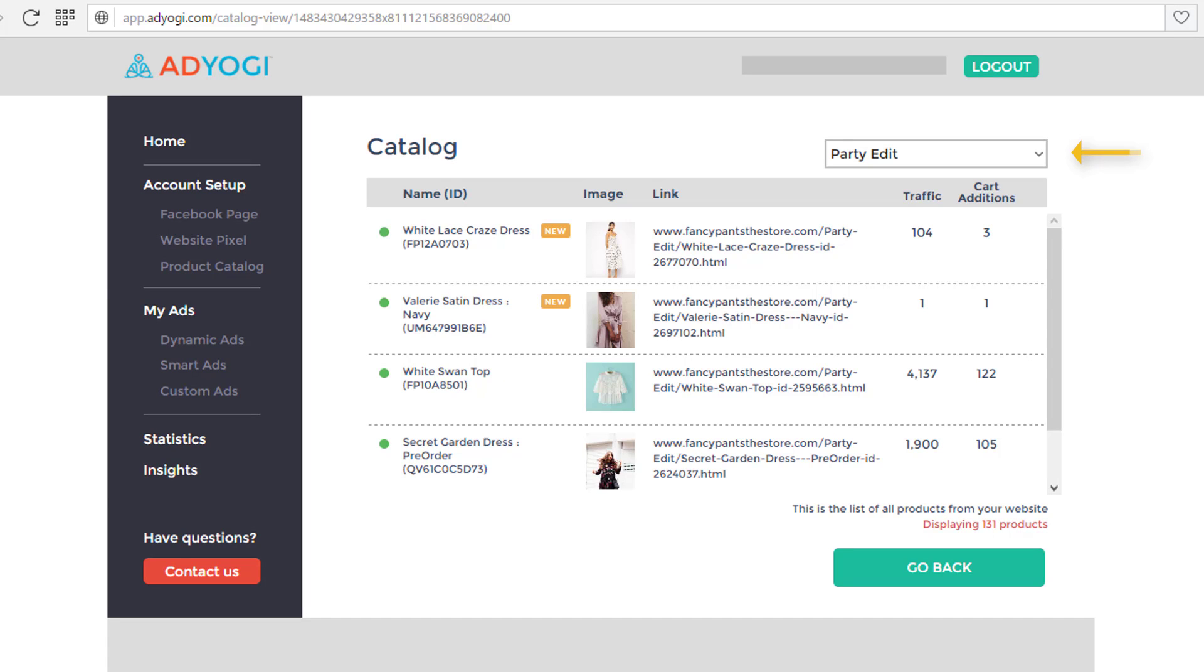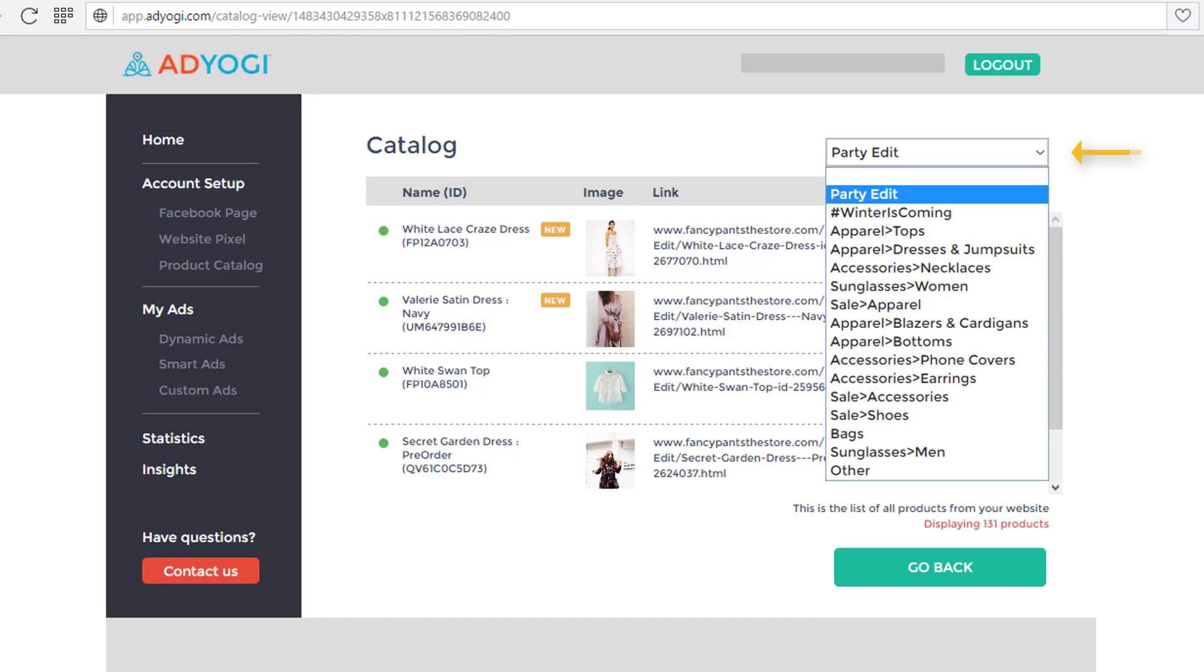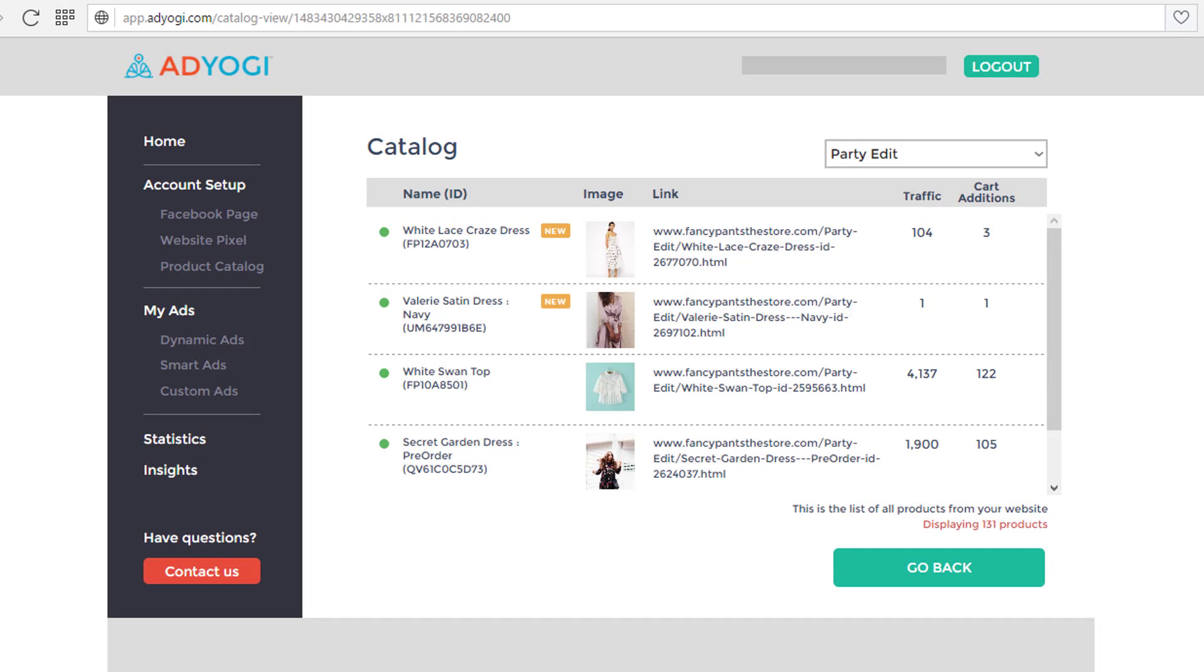To view all the products in each category, you can see all the products individually along with the product image, link, traffic, and cart additions. Product catalog helps AdYogi platform to create smart and dynamic ads in an automated manner.